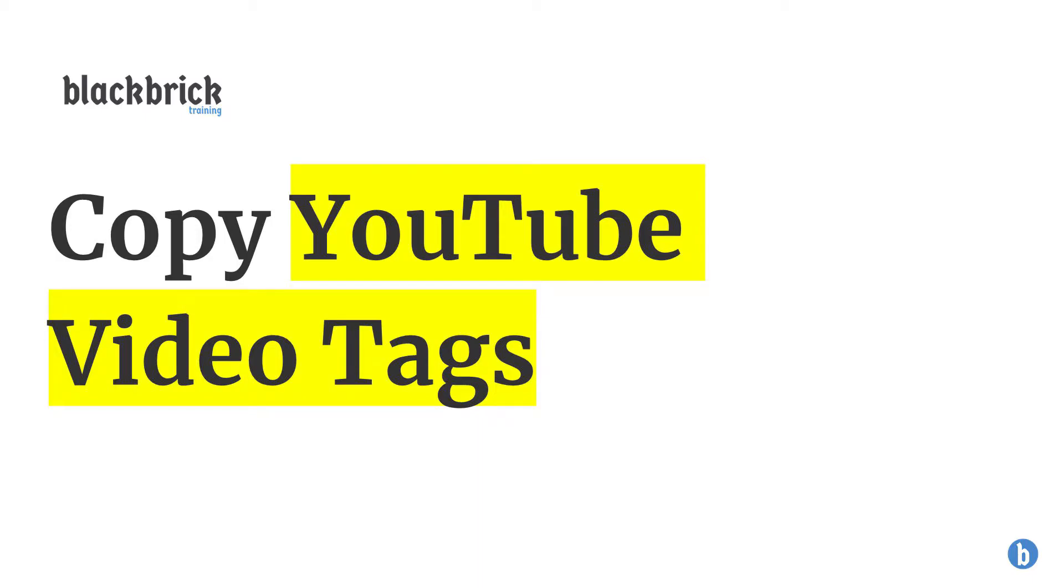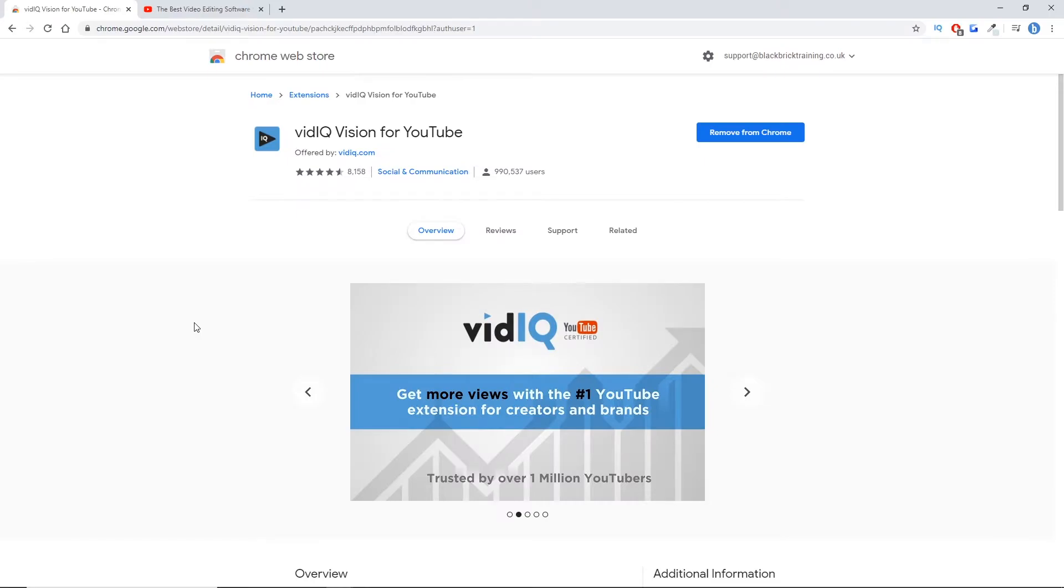So today I'm going to show you how to copy the tags from any YouTube video. Let's get straight into it.